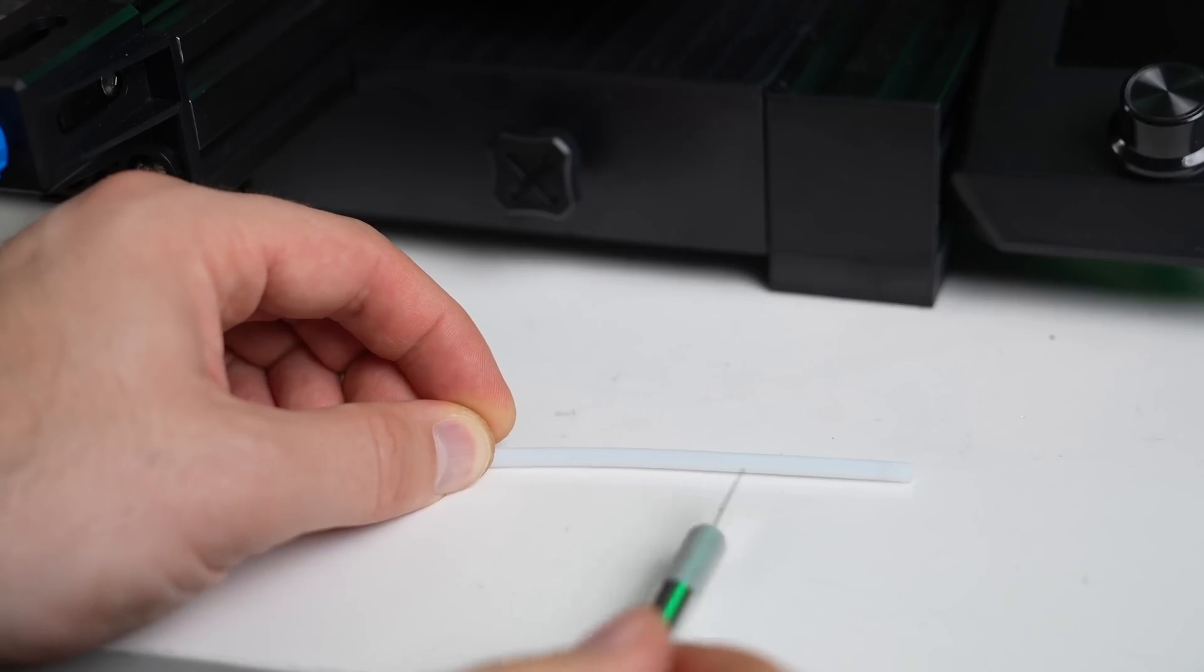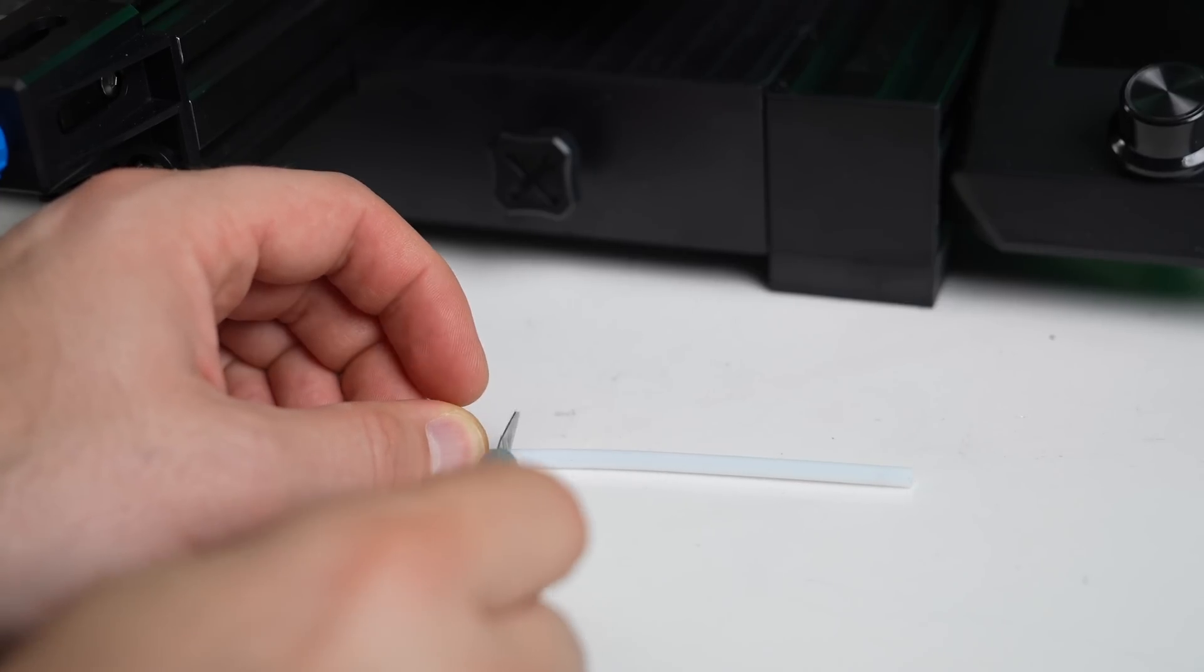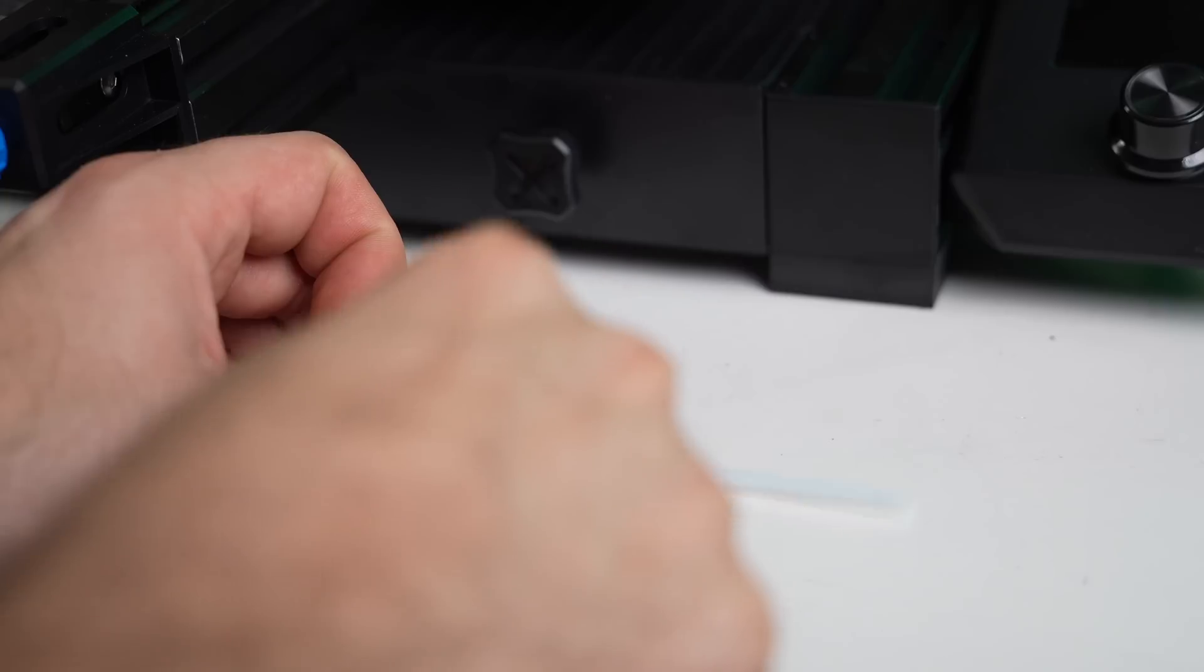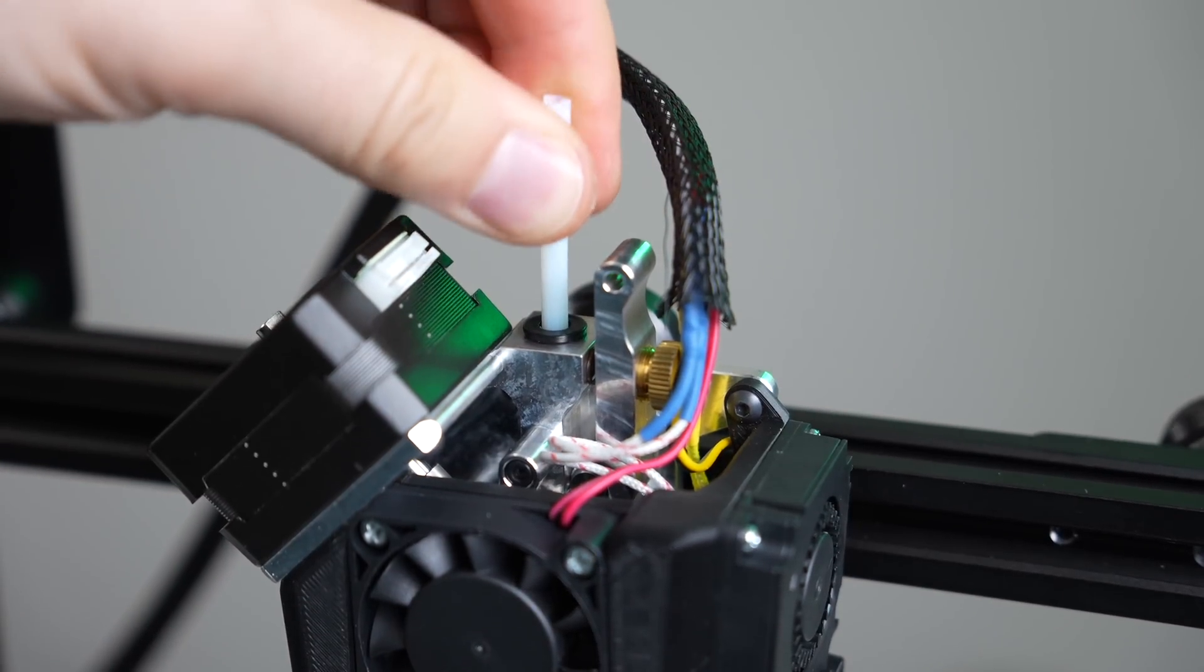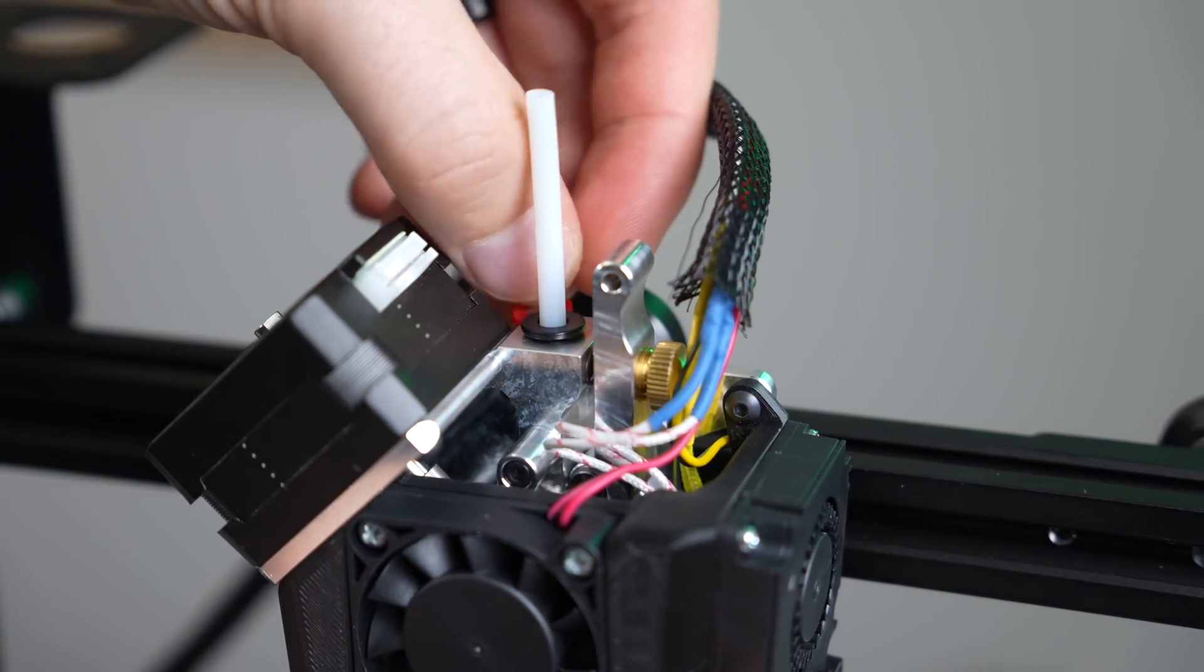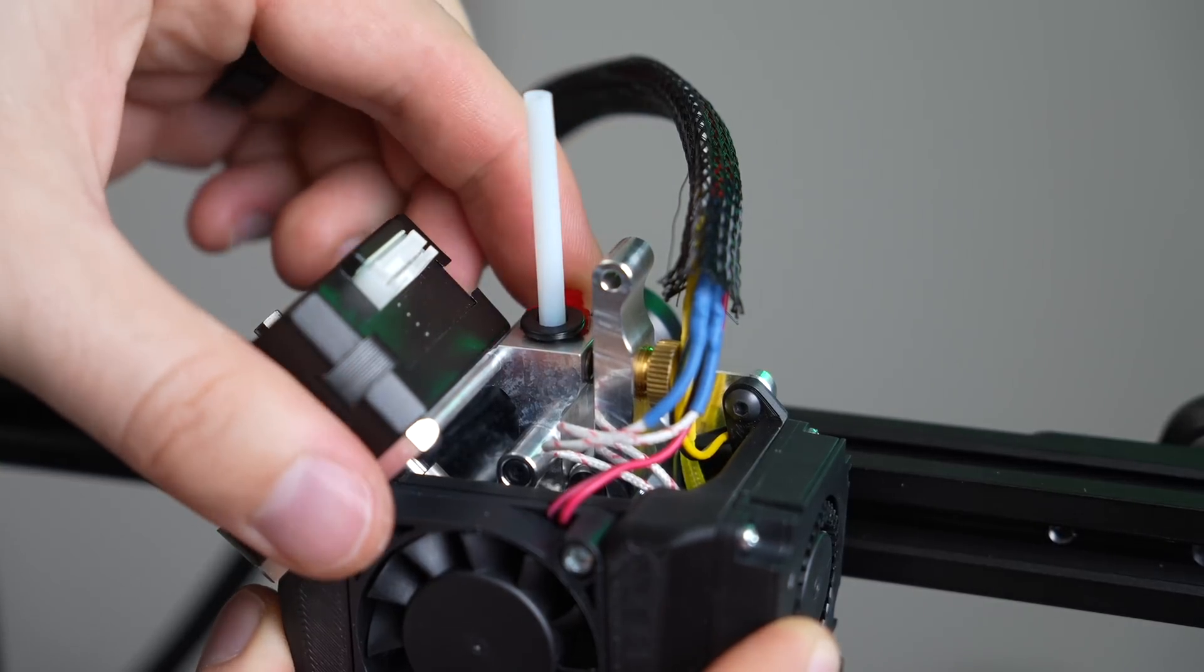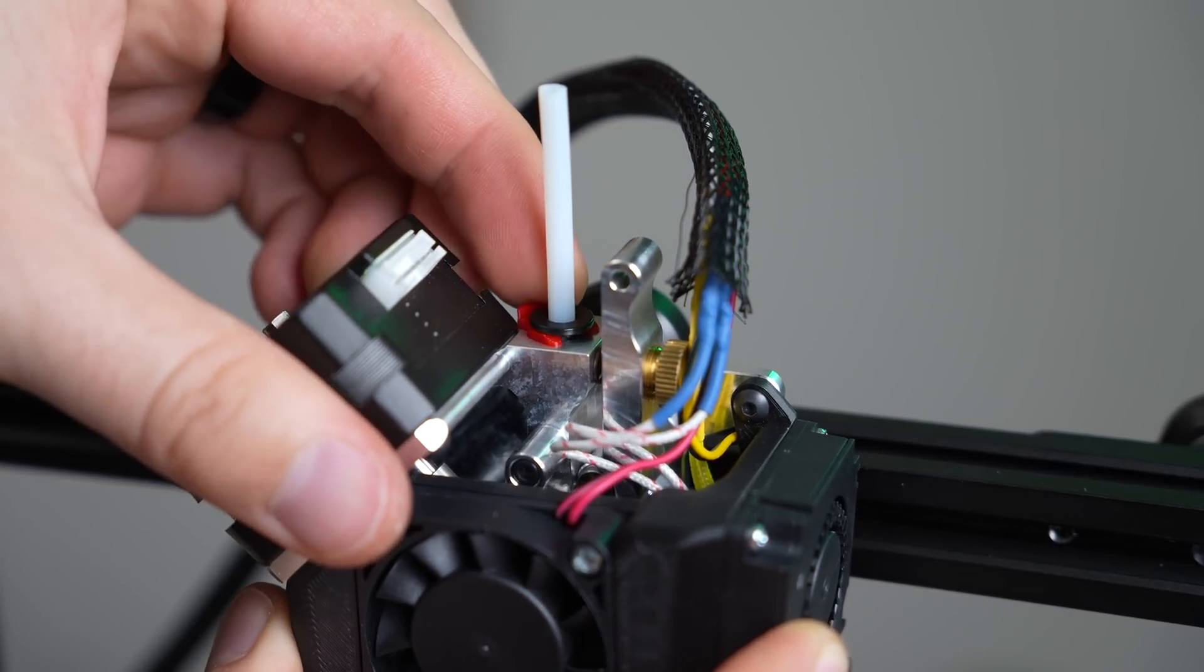Take your existing Bowden tube and an X-Acto knife and cut off around 2.5 inches of that PTFE tube. This will be used as a filament guide into the extruder. Insert that short piece of PTFE tube into the top of the NG extruder. Then, take one of the red printed retention clips that were included with the kit and slide it underneath the Bowden collet lip.